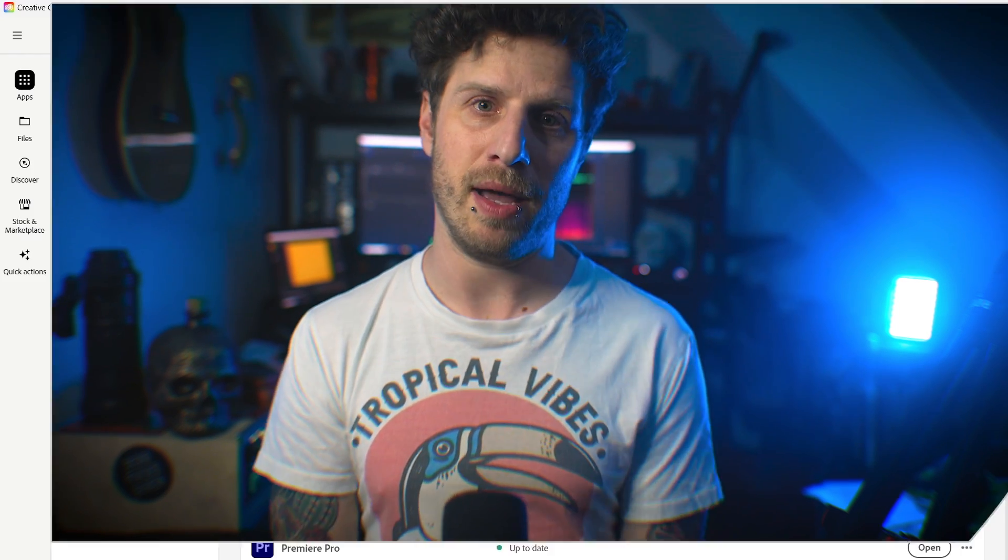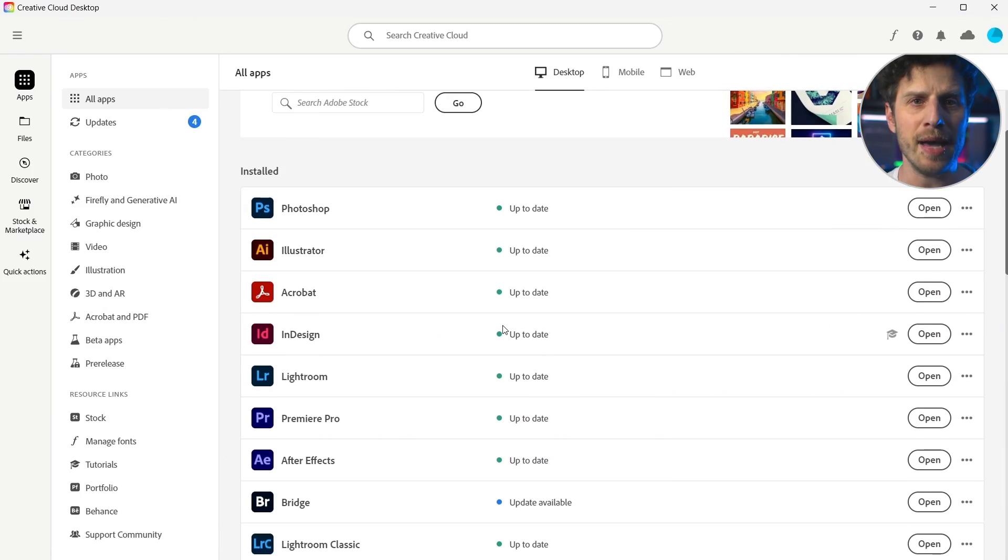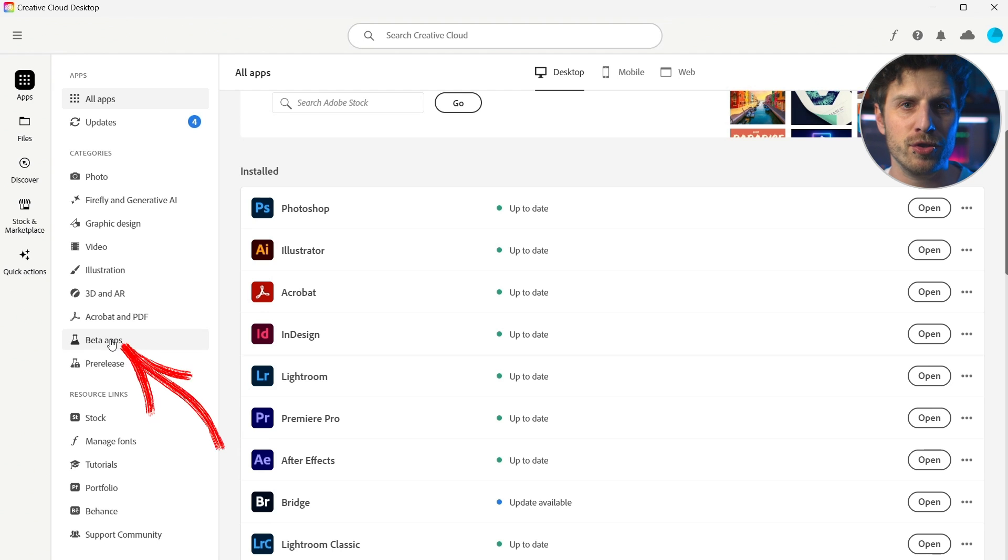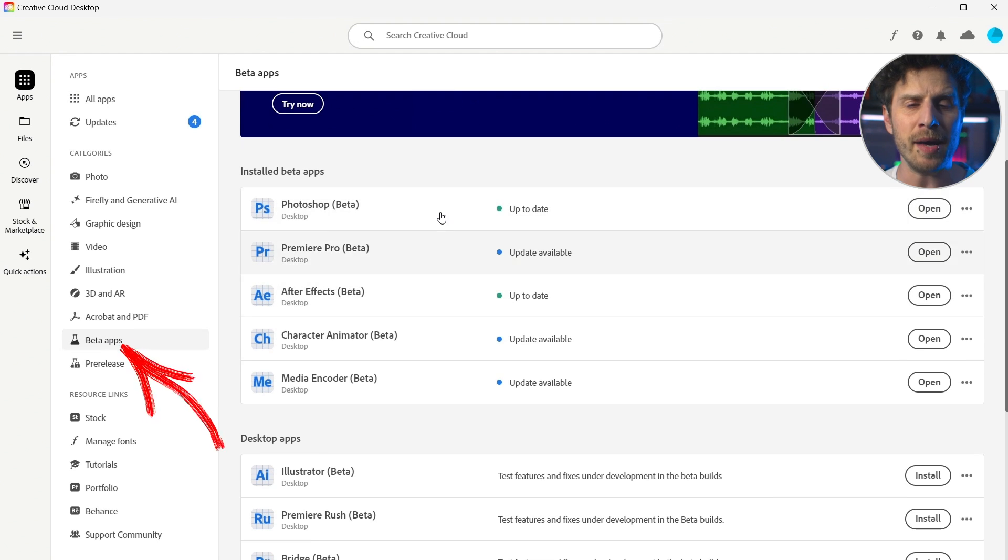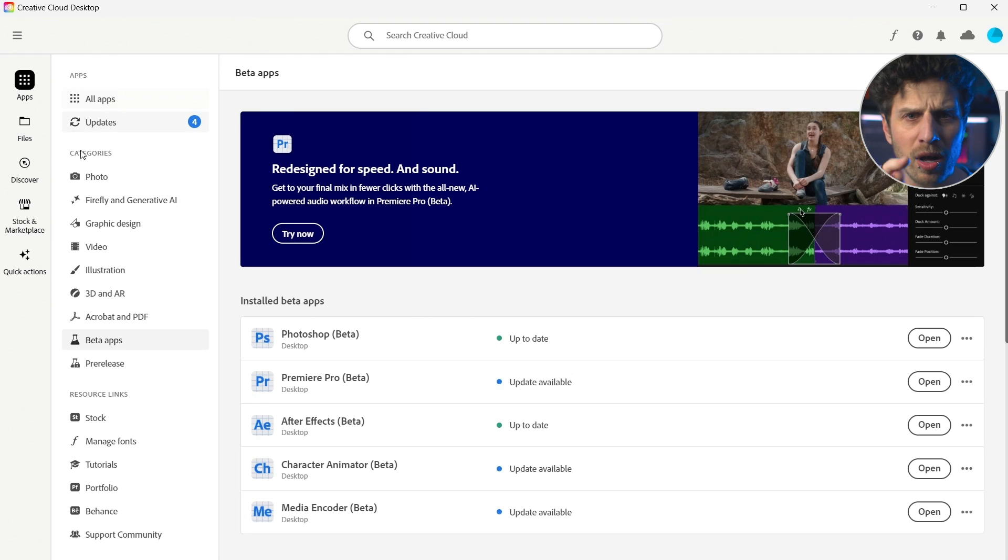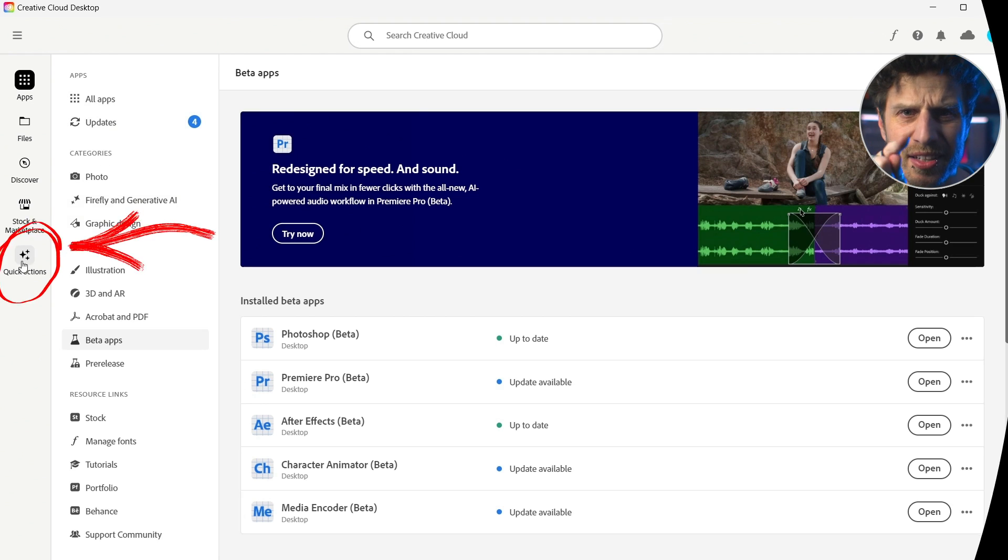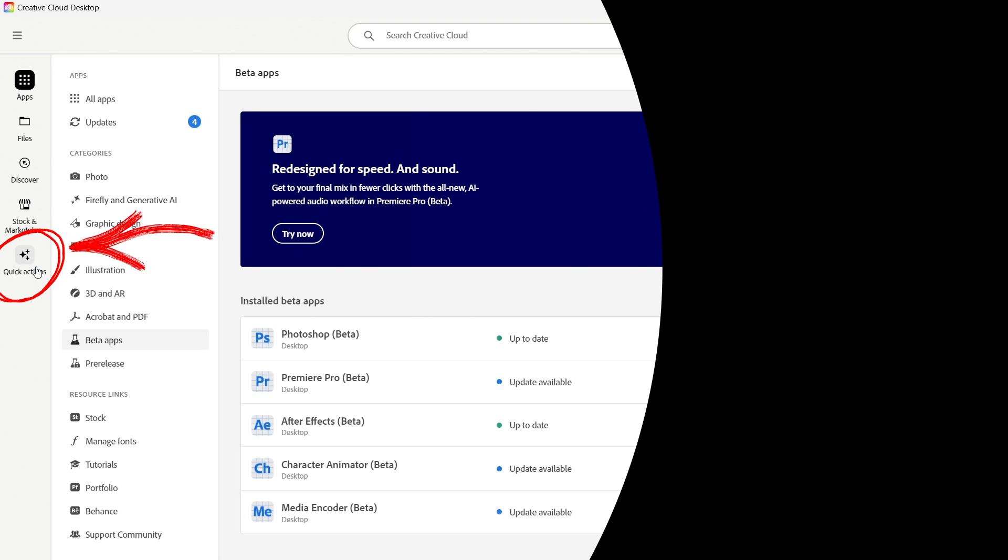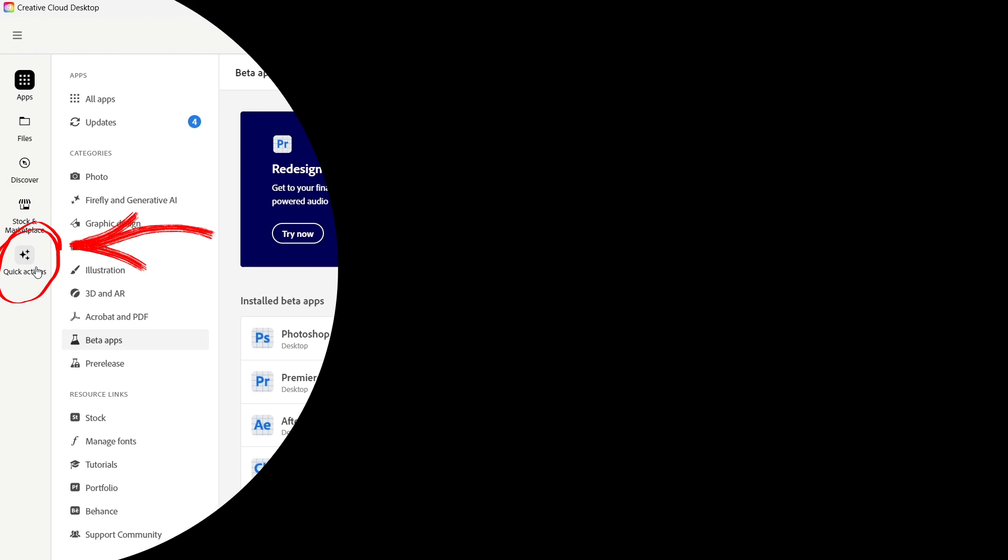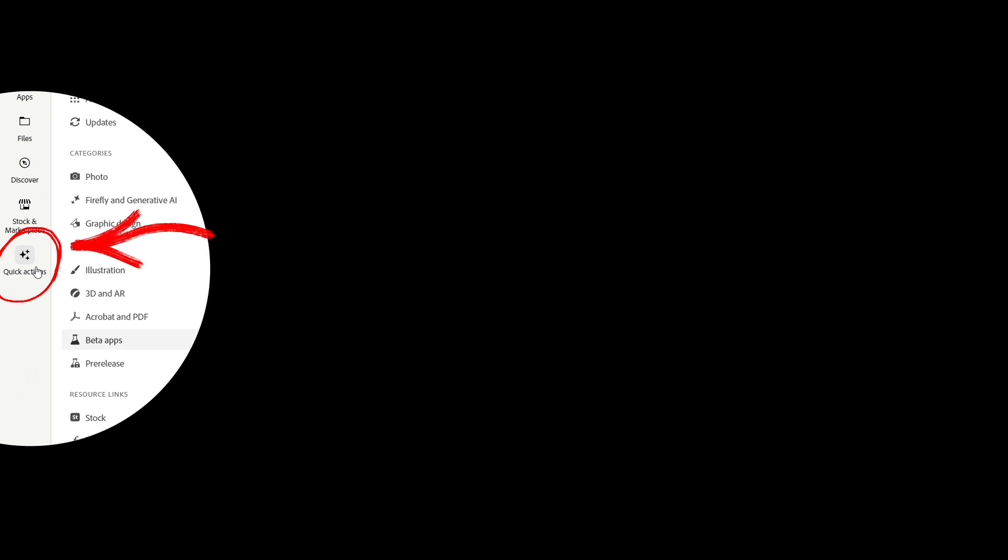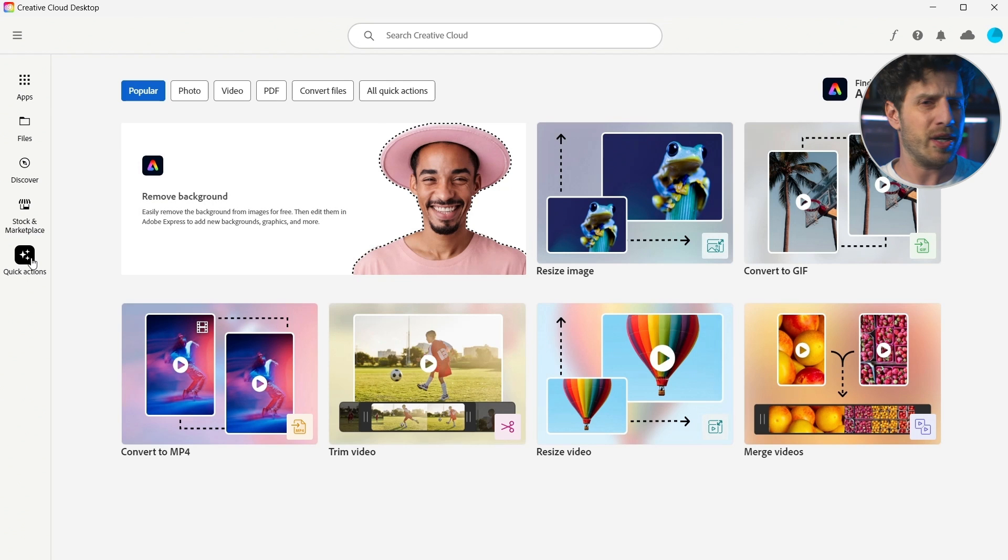What is that dude even talking about, you might ask. Let's just go to our Creative Cloud Desktop App. This is where you install all the apps like After Effects or the beta versions and where you get all the updates. But did you know about that small icon here? That simply may have some of the most powerful features of all time of the Creative Cloud. Quick actions. What is that? Well, it is what it says.